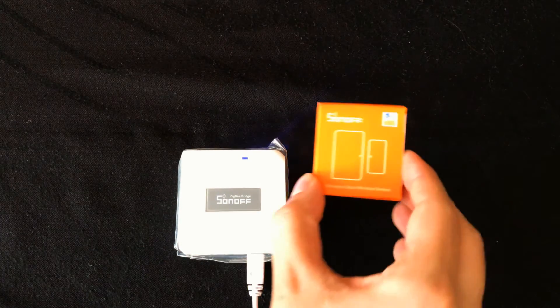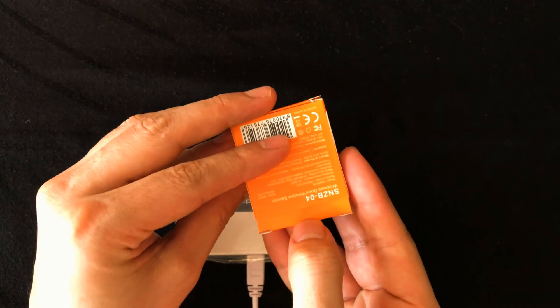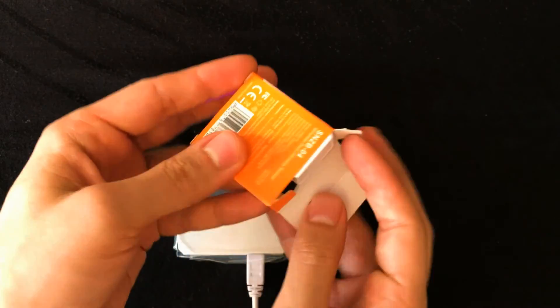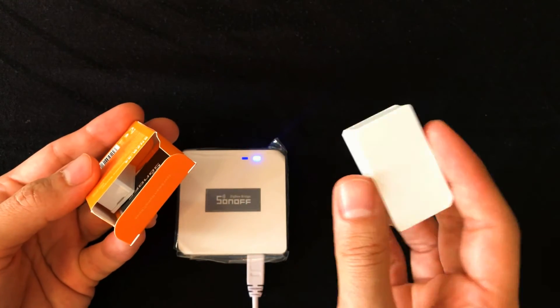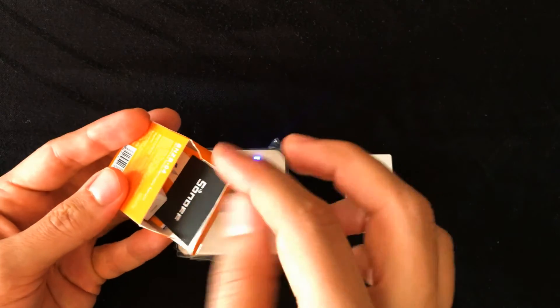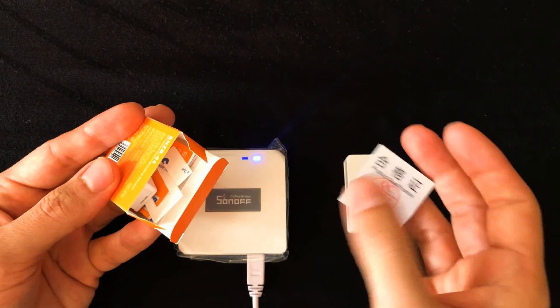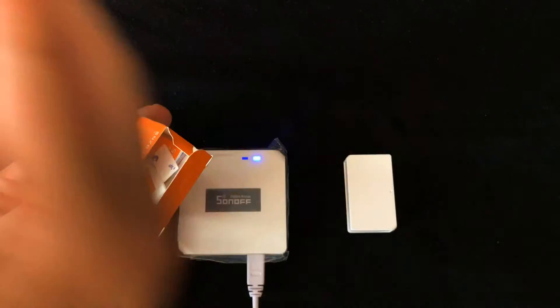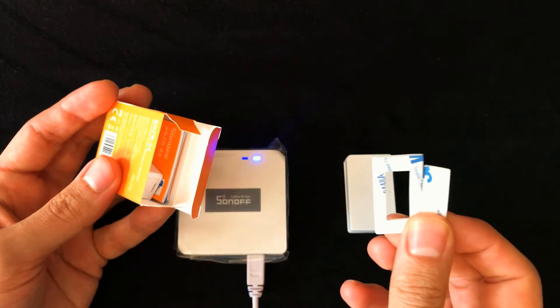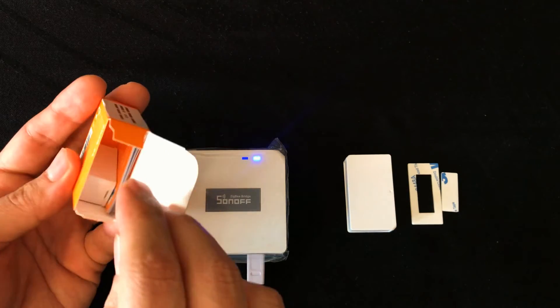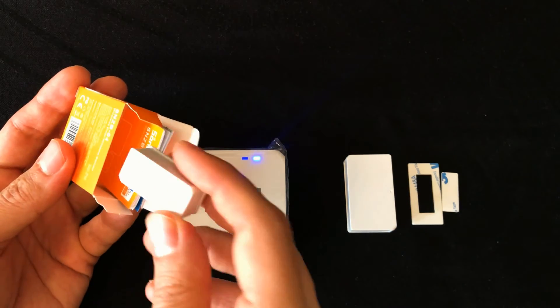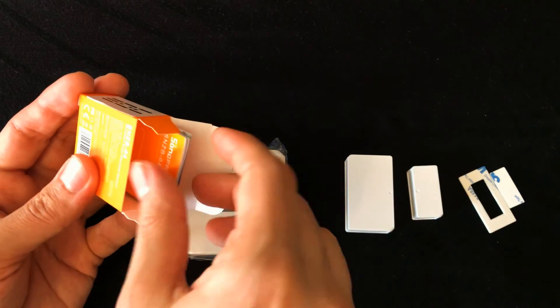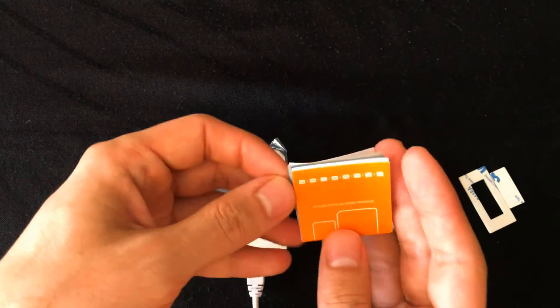Let's unbox the door window sensor. This is transmitter. This is QC pass qualification. In the box we have 3M tapes for installing the device. This is the magnet and also we have quick manual.